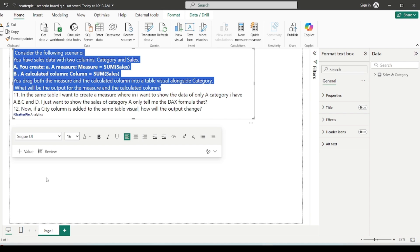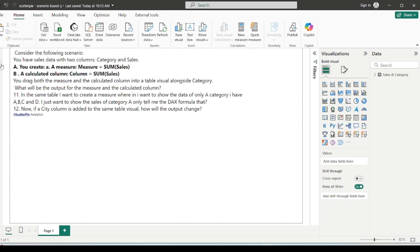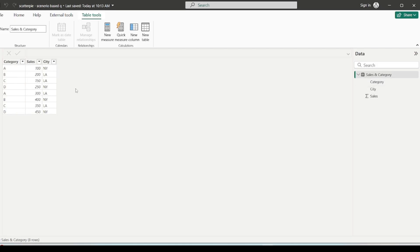So first let's solve this. We have to create a calculated column and a measure with the same definition, and alongside category we have to visualize what the output looks like. For this purpose I have created some dummy data as per the scenario. I have one table with columns: category, sales, and city.